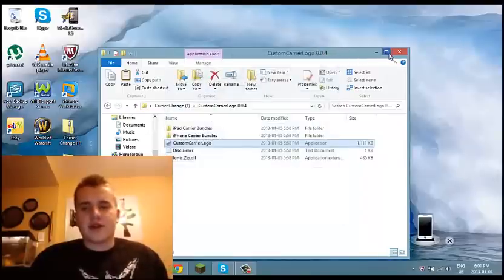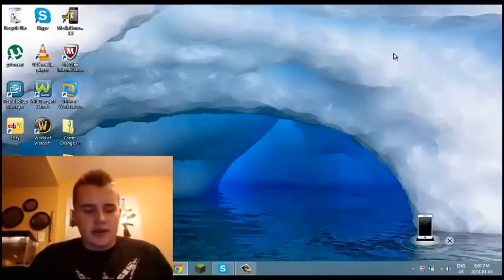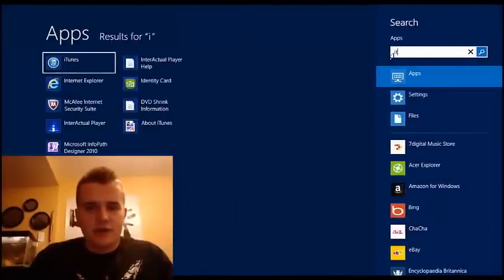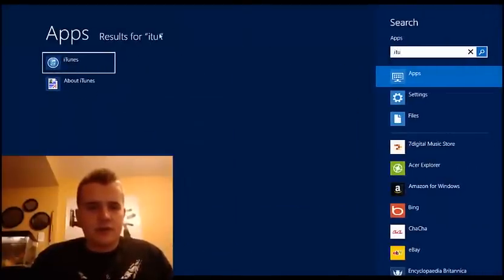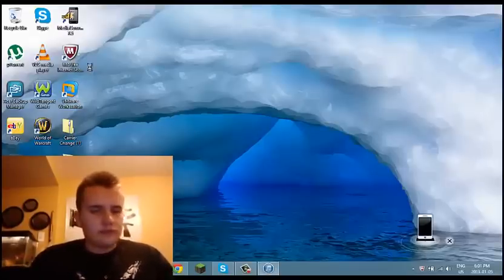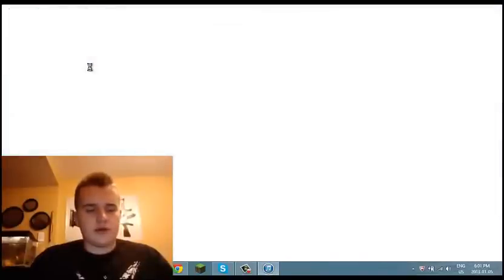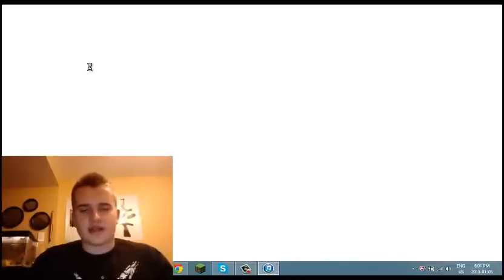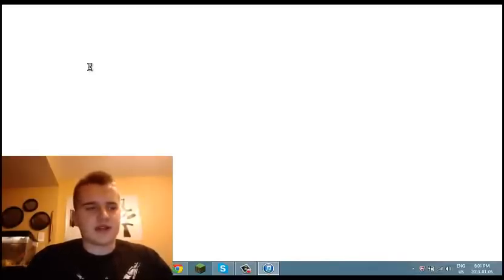Now the next thing you're going to do is open iTunes. It's loading up — it's kind of slow because I'm running Camtasia right now.